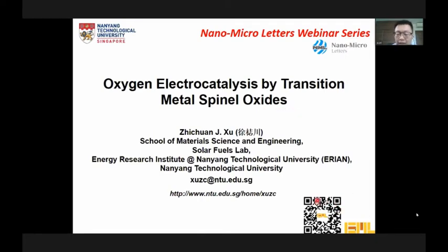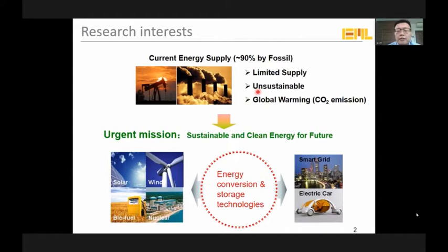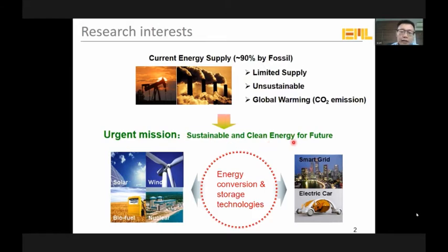In our research, the big picture and background is about energy issues. We know that currently we are using fossil fuels — 90% we rely on that. The problem is limited supply, not sustainable, and global warming. The urgent mission for us is to develop sustainable and clean energy for the future, such as solar, wind, and nuclear. The problem is how we can link these clean energy sources to our daily life, for example, smart grid and electric cars. So that causes a need for energy conversion and storage technologies.